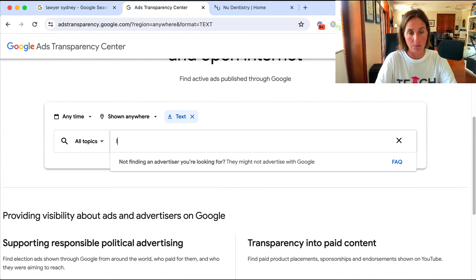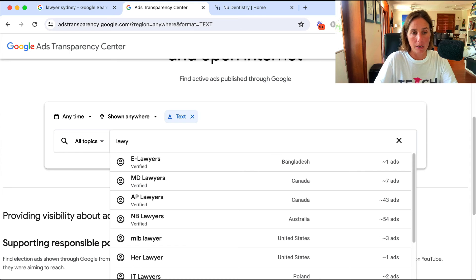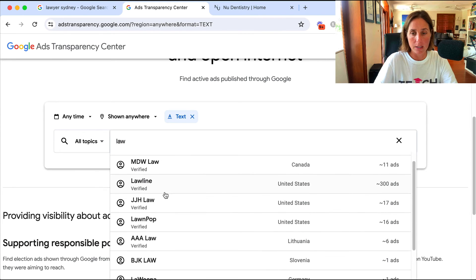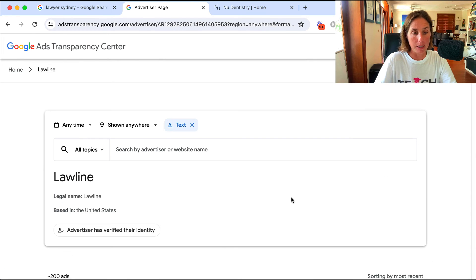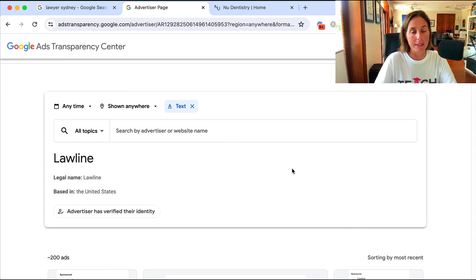You can use this tool to type in 'lawyer' and see all the different types of law firms and the countries they're in. 'Law Line' seems to be a big one and you can see all the different ads they're running. You can get a lot of intel using this Google transparency tool - definitely have a play around, do a keyword search to find new competitors, look at the ad copy they're running, and reverse-engineer what landing pages they're sending their traffic to.